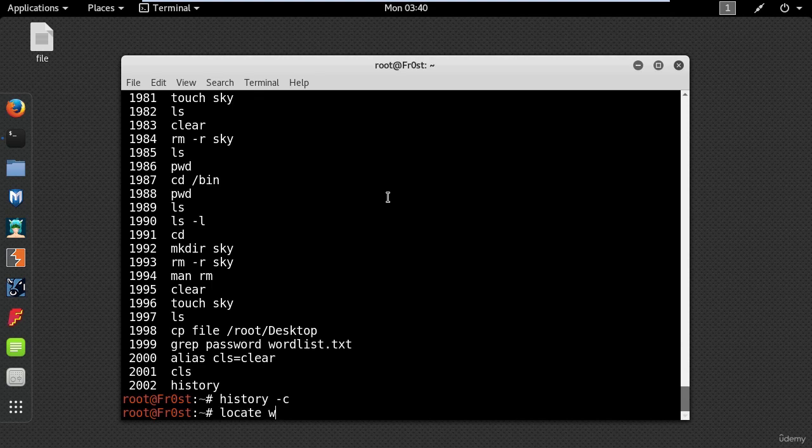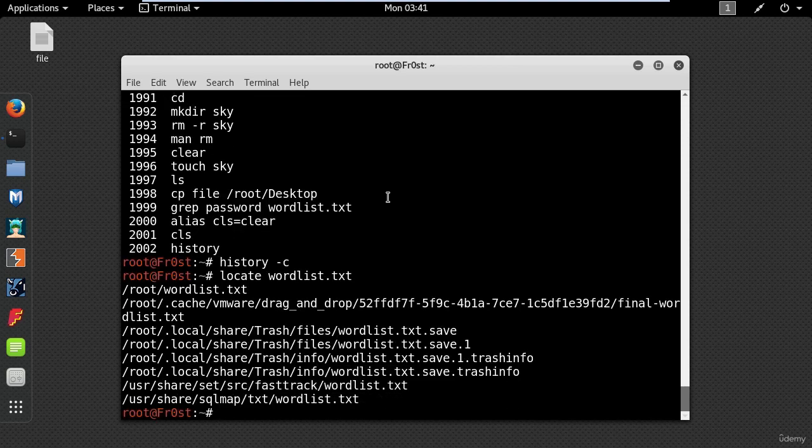Locate command is the simplest way to find the location of files on Linux. Just type locate and the name of the file. And here is a list of places where the file is located.